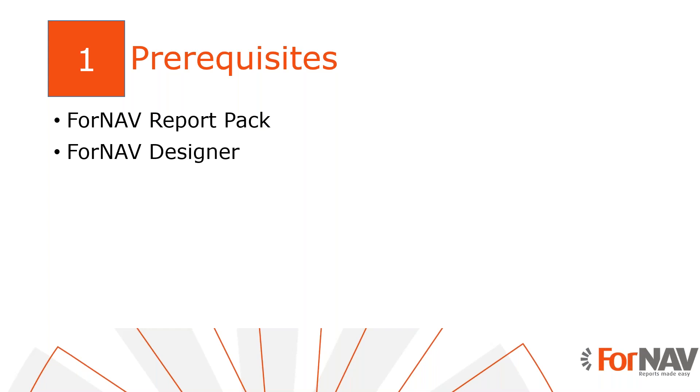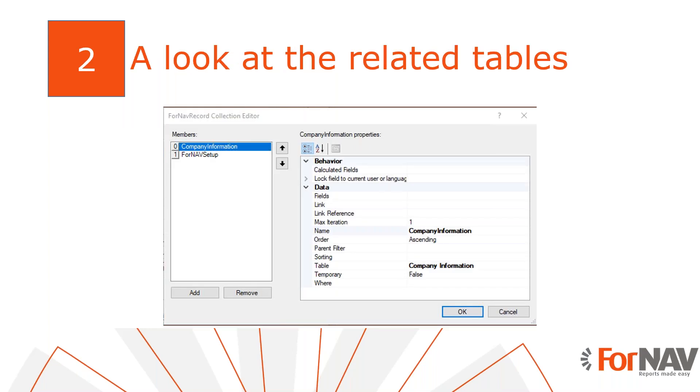Of course, everything I do today is also available on Business Central cloud. Please ensure you are using ForNav version 6.3 or above. I also have the ForNav designer installed on my PC. The ForNav designer can be downloaded from the ForNav website.